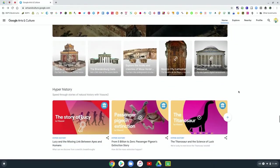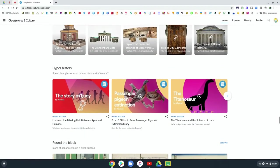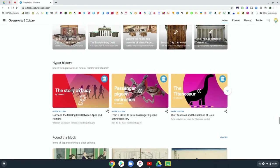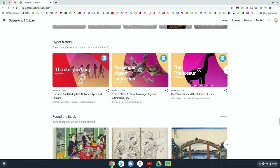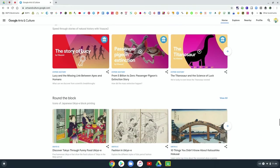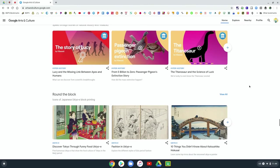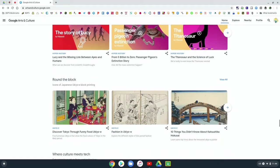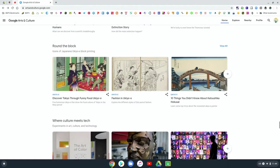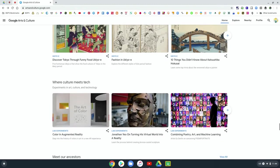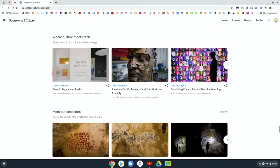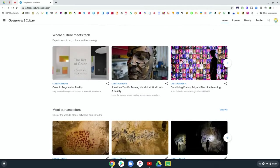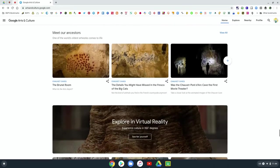And then there's even more sections on history and looking at the links in history. And then again, more types of art that you can learn more about and check out as you go through the Google arts and culture page.